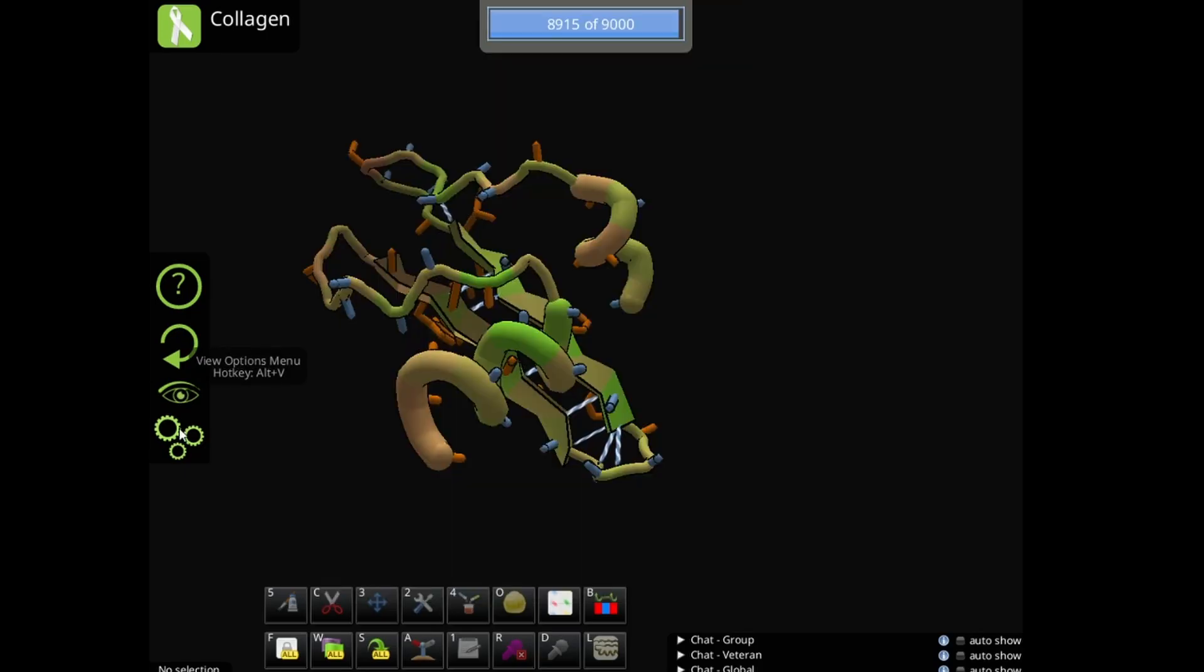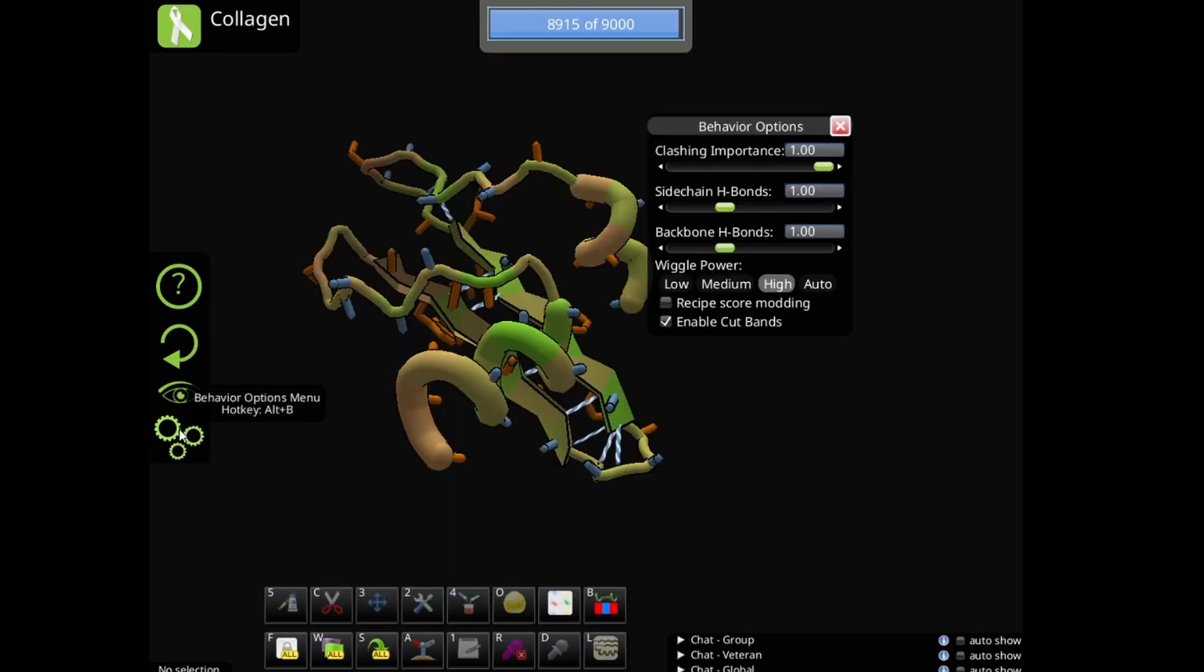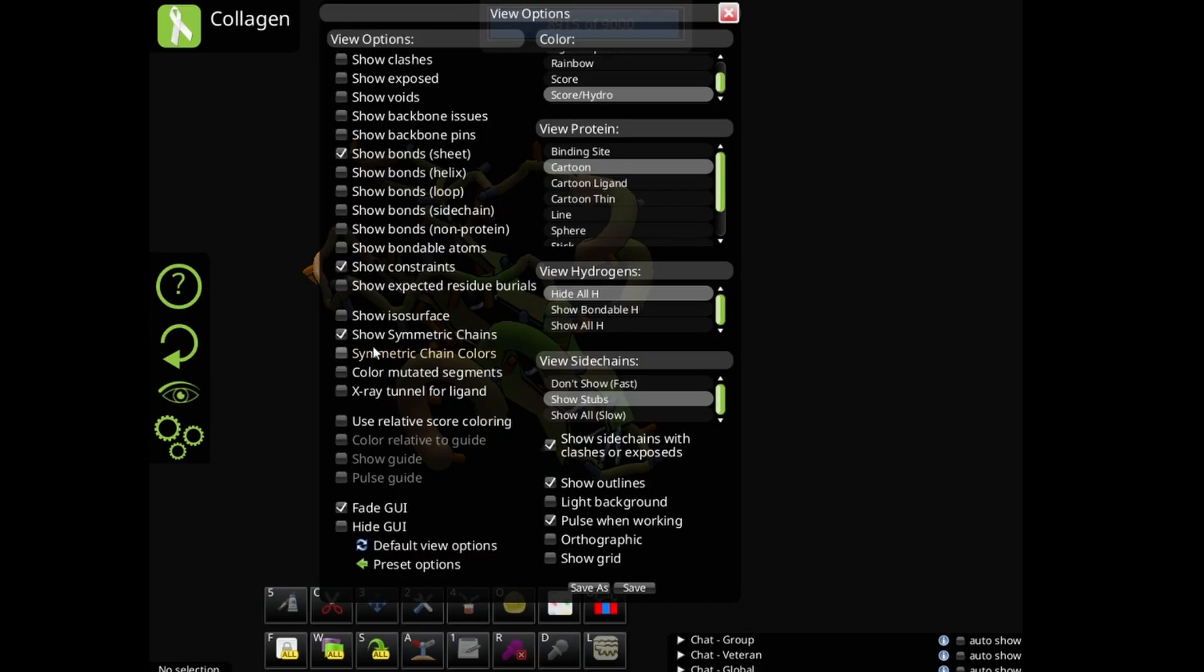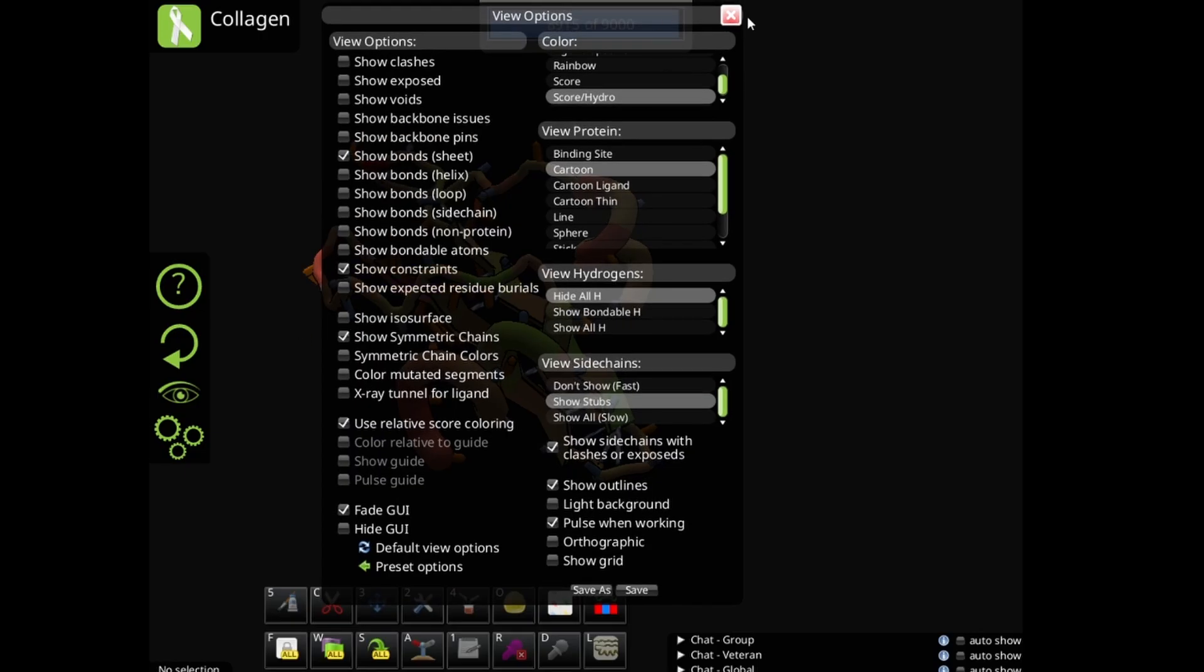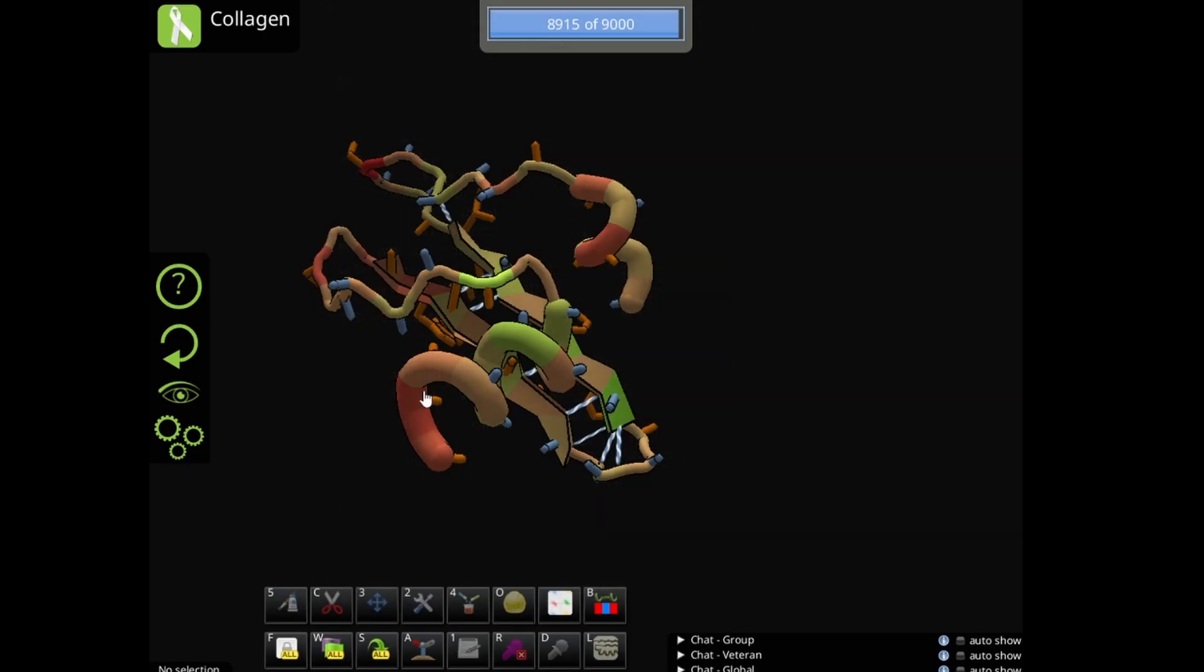You can turn on relative score coloring to find the worst part easily.